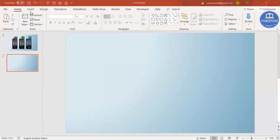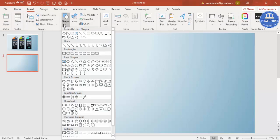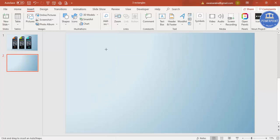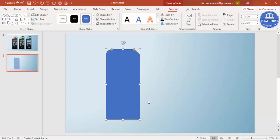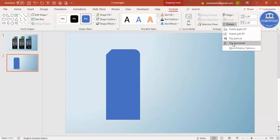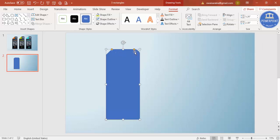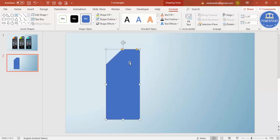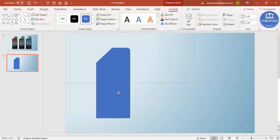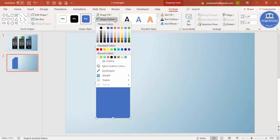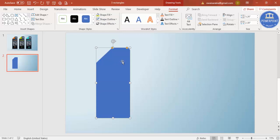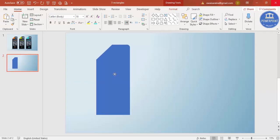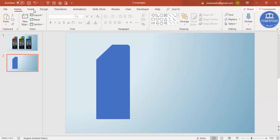Then go to Insert Shapes. From the rectangles, select this one which is Rectangle Top Corners One Rounded and One Sniped. Just draw maybe this much size and I'm going to rotate. I will just say flip horizontal. You can see here there are two small orange points. For this orange point I can just drag it outside so it becomes less curved and this one I'm going to increase and make maybe this much size. If you want you can increase the size, maybe this much size we need. Then go to Shape Outline and make it no outline.